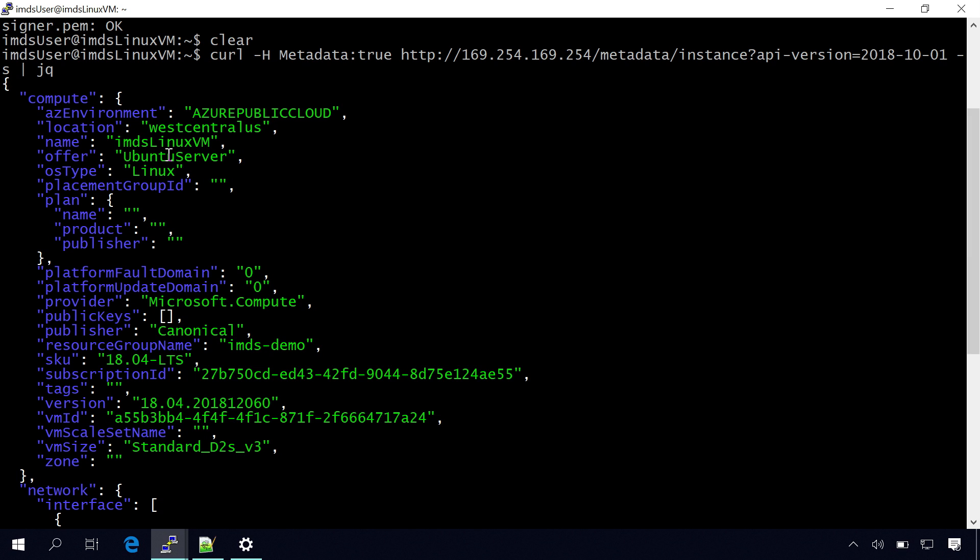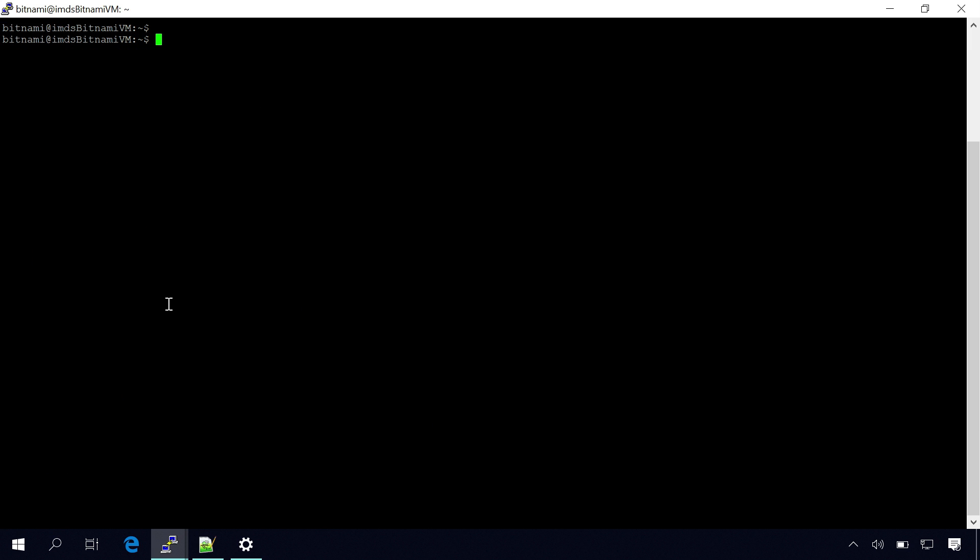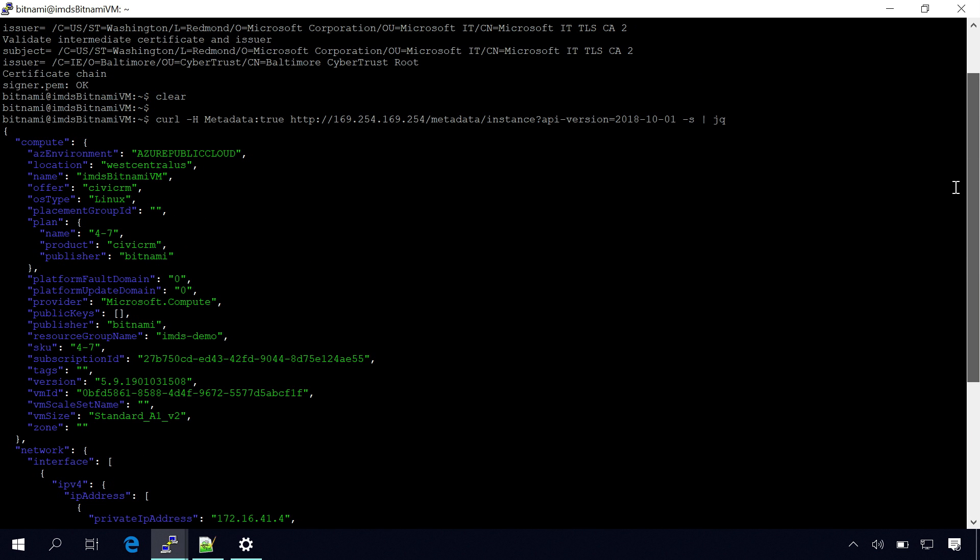As well as we have a new field called the plan information. So if you are an Azure Marketplace vendor, you can actually specify what's the image name, the product, and the publisher. So I have a similar one for a Bitnami, we have a Bitnami image. And you can make the same query and see that I have the plan information populated here.